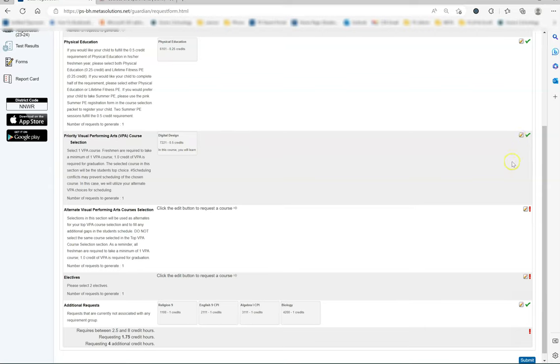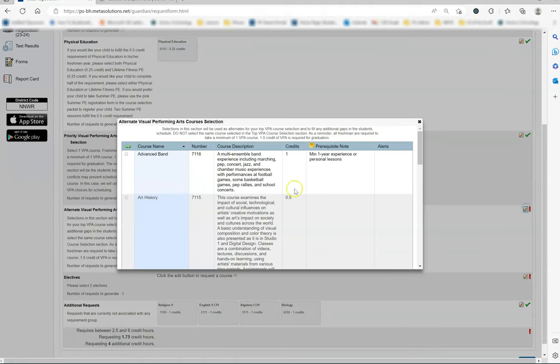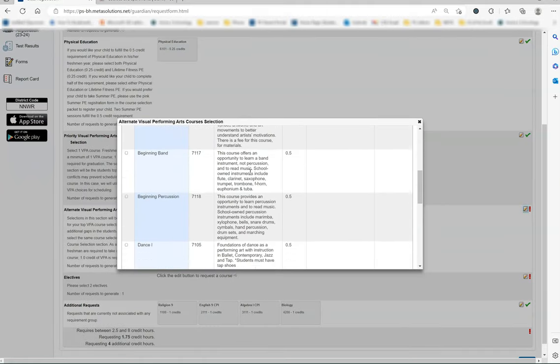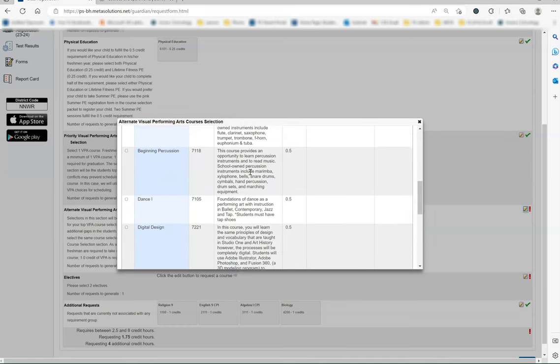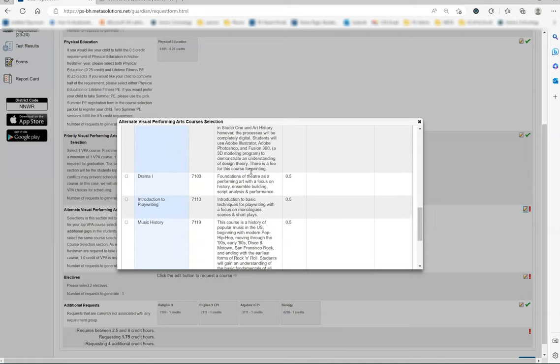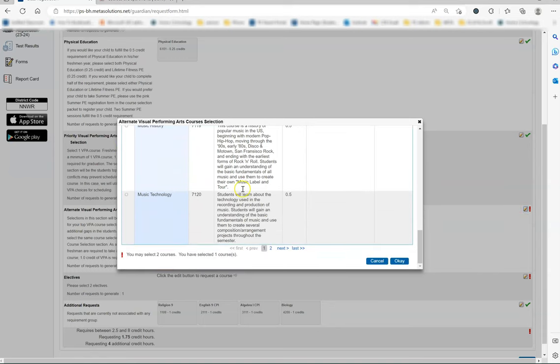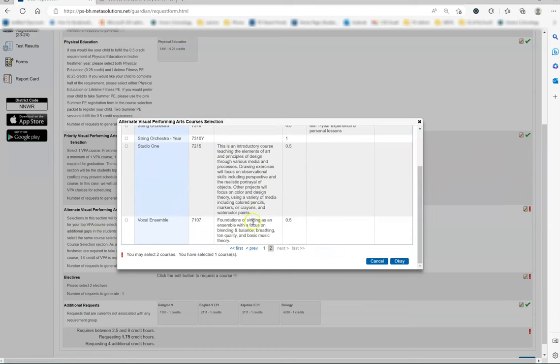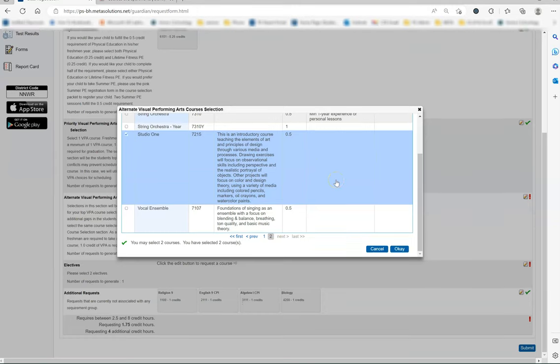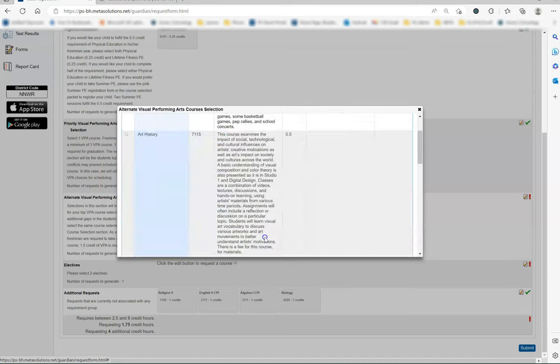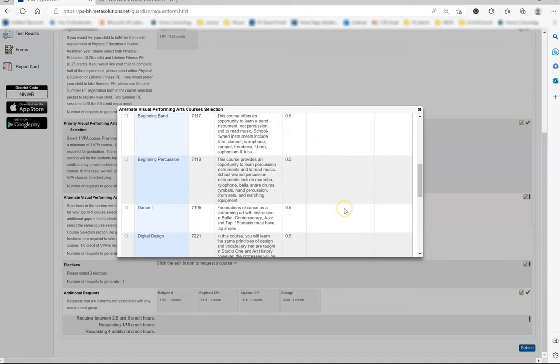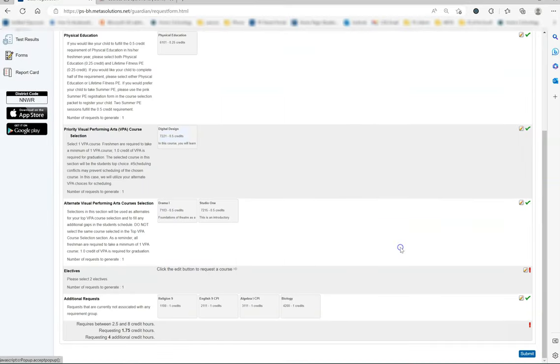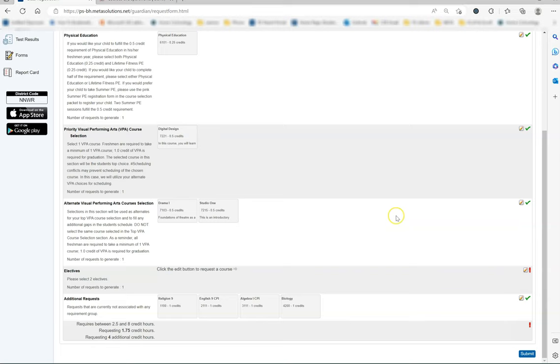Then I go to the alternate visual performing arts course selection and see that it also has a red exclamation mark, so I will have to open it up and choose two more VPA courses. Please make sure that your child understands there is a possibility that one or both of these courses might be included in his or her schedule. You should also not be choosing the same course that you chose in the priority visual performing arts course selection section and again there are two pages, so make sure to scroll to both. Choose two and you will see a green check mark at the bottom saying you have selected two courses. Hit the blue OK button and again we will see that the red exclamation mark has now turned to a green check mark so I can move on.